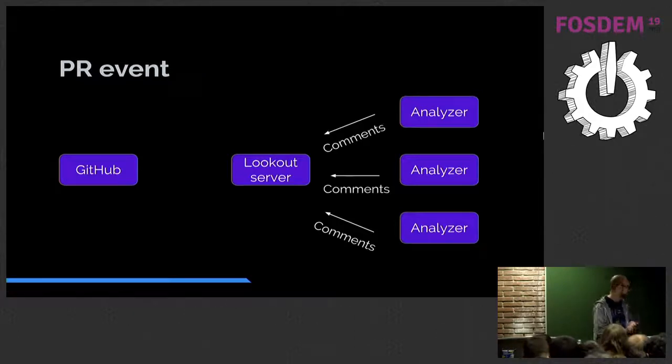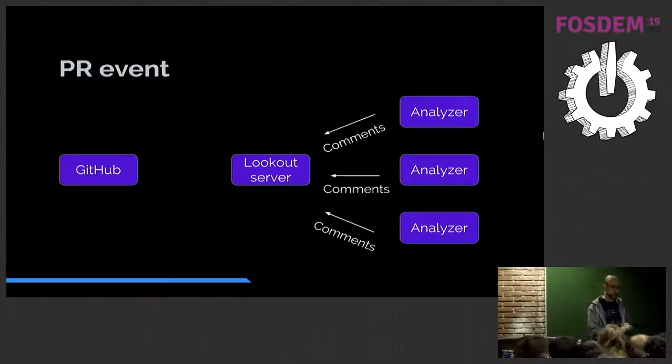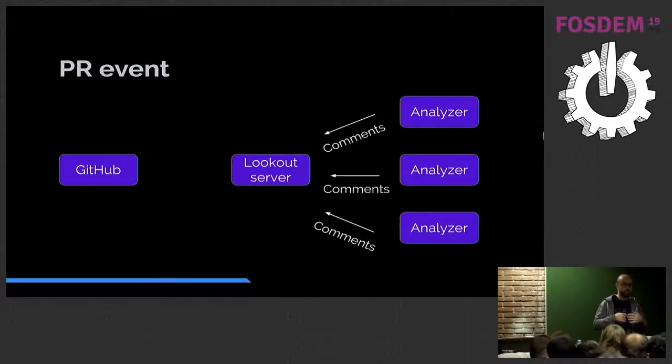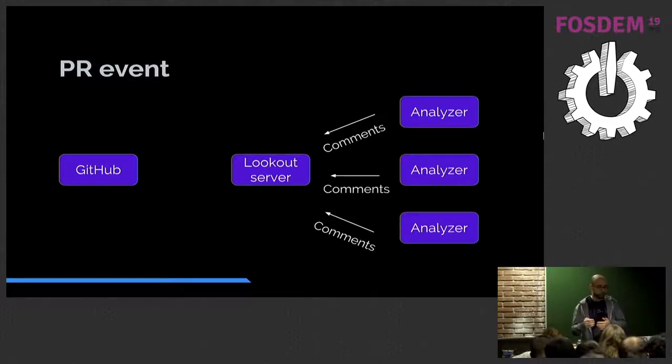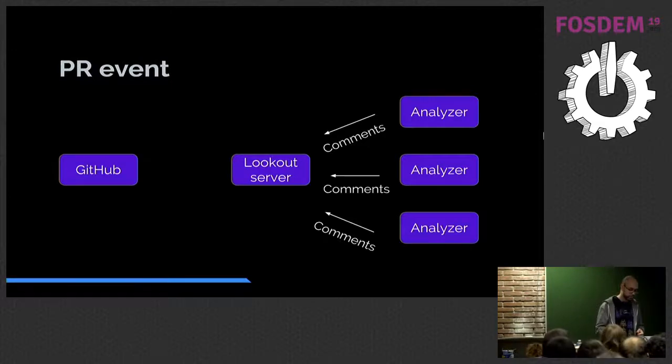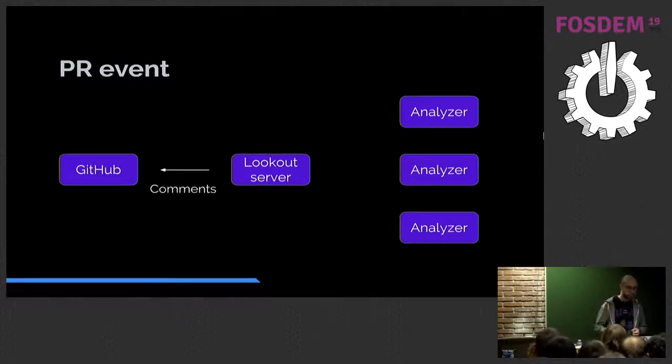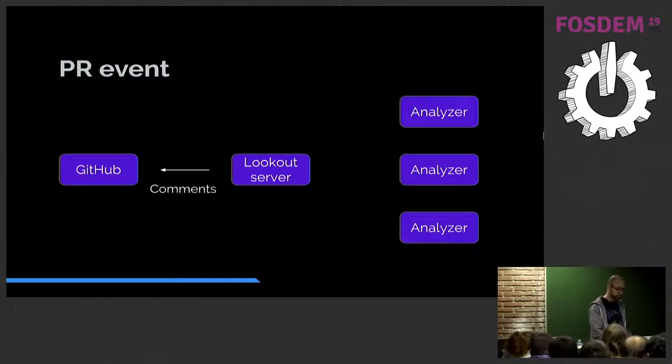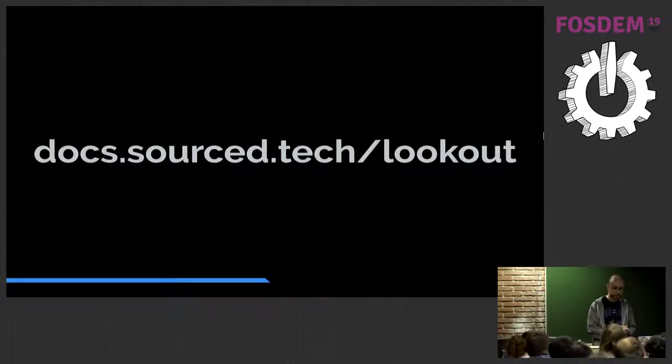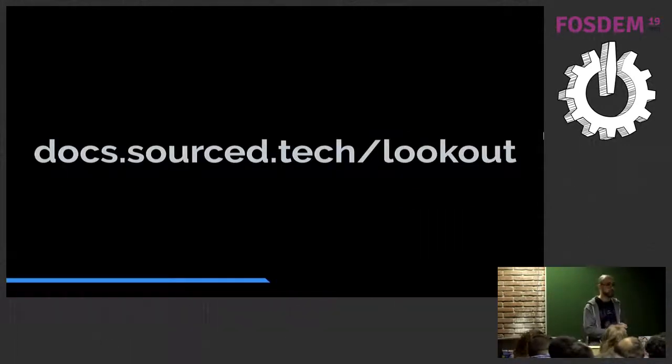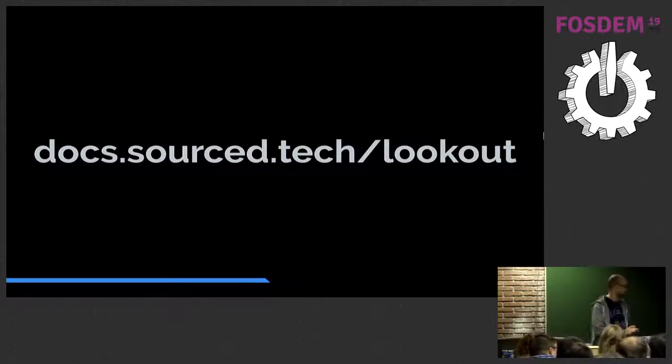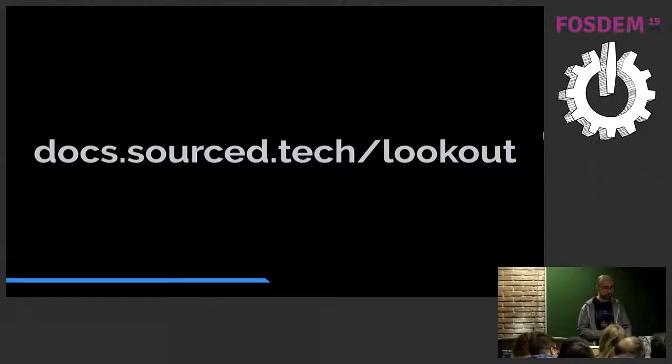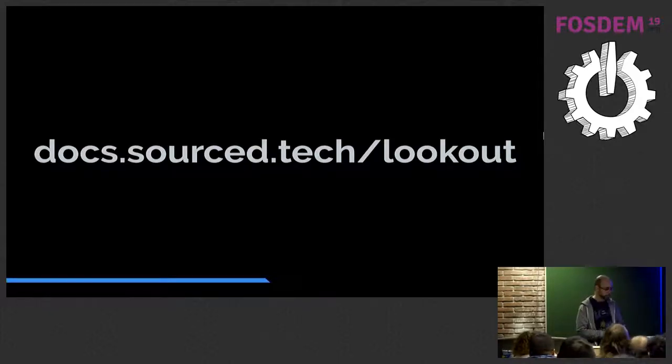So it's kind of simple. If you want to read more about how Lookout works, you go to docs.sourced.tech/lookout. There is extensive documentation. I really recommend to study it.